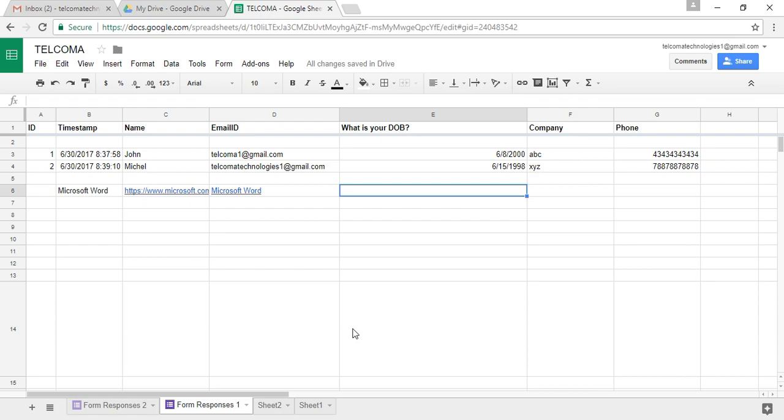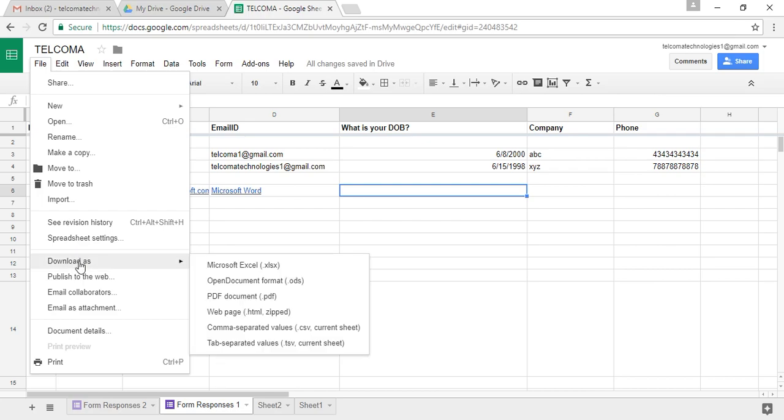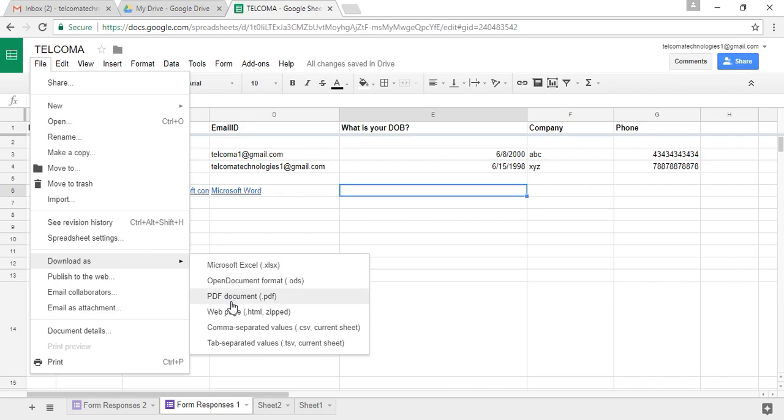Firstly, you can export your spreadsheet. The procedure is: just click on the File menu. You have the option here, Download As. When you hover the cursor on it, the dropdown will open with options of Microsoft Excel, ODS file, PDF file, HTML, or CSV or TSV. You have different options here to convert your file to different extensions.